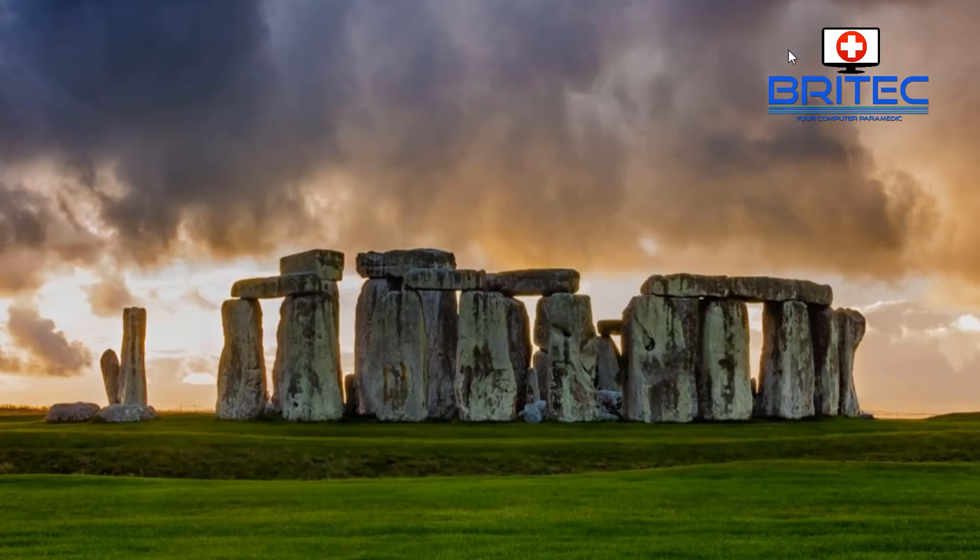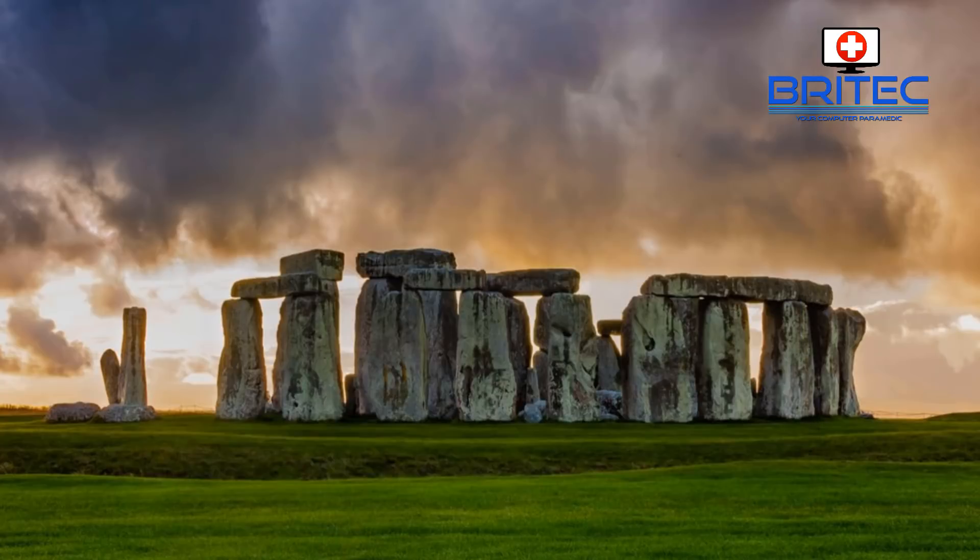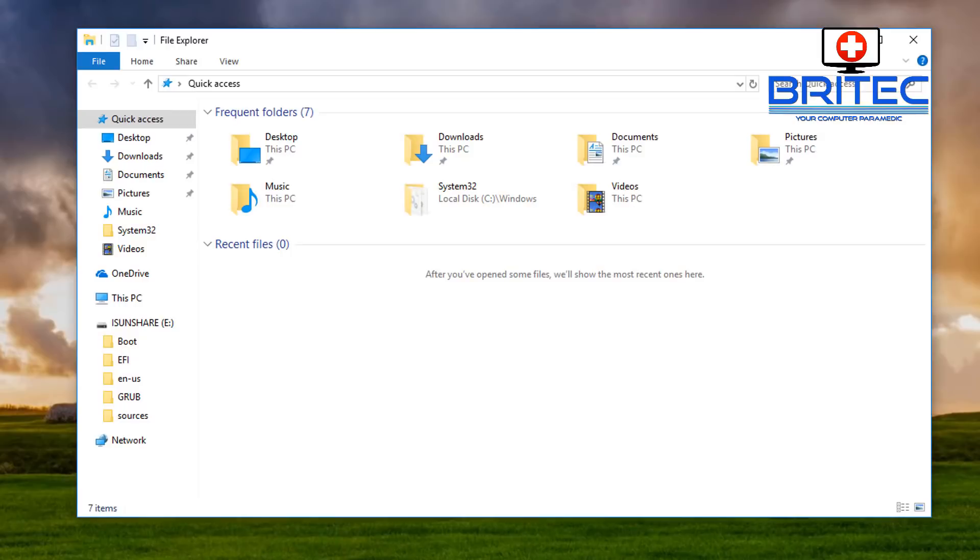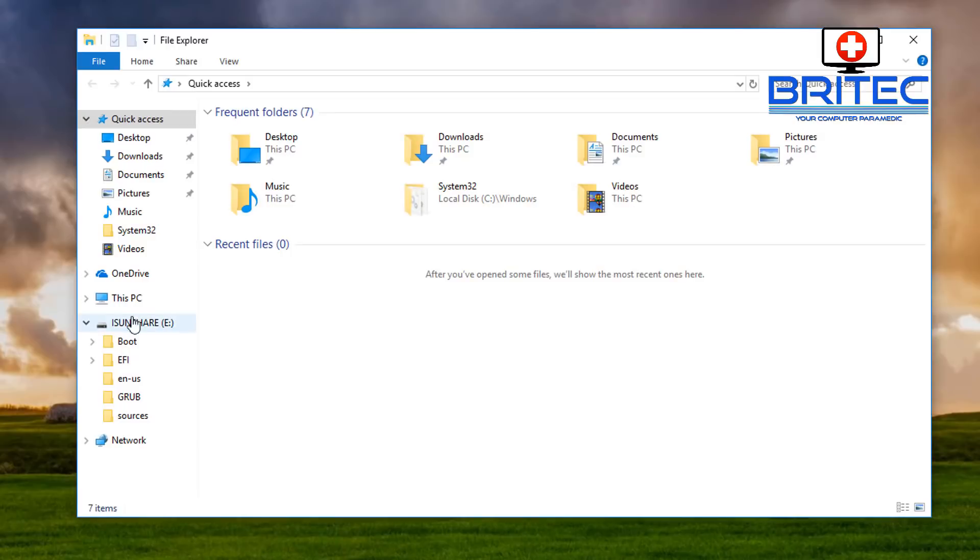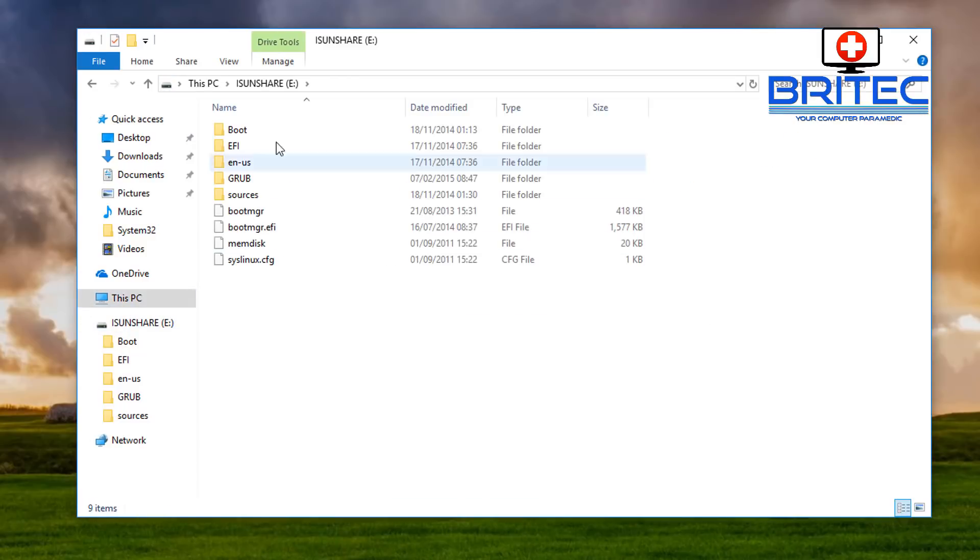So we can close this off and take a look here on our USB flash drive. There it is, and there are the files.